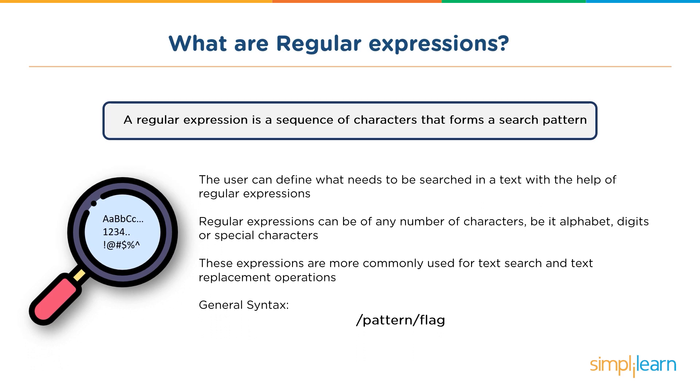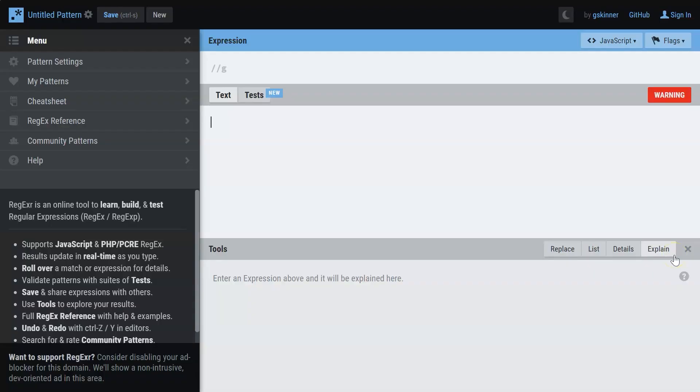But before that, let me give you a small example of what a regular expression is. I've made use of this website called regexr.com. I'll link it down in the description box below.